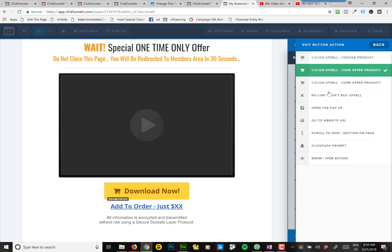See, there's a lot of other options that a button can do here. Like you can open up a pop-up, you can visit a website, right? But in this case, we want it to be the one-click upsell. So you just click that.